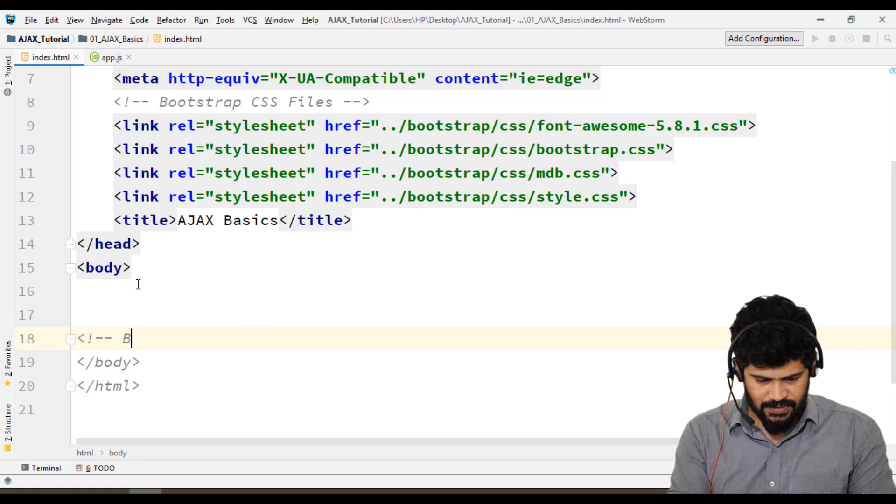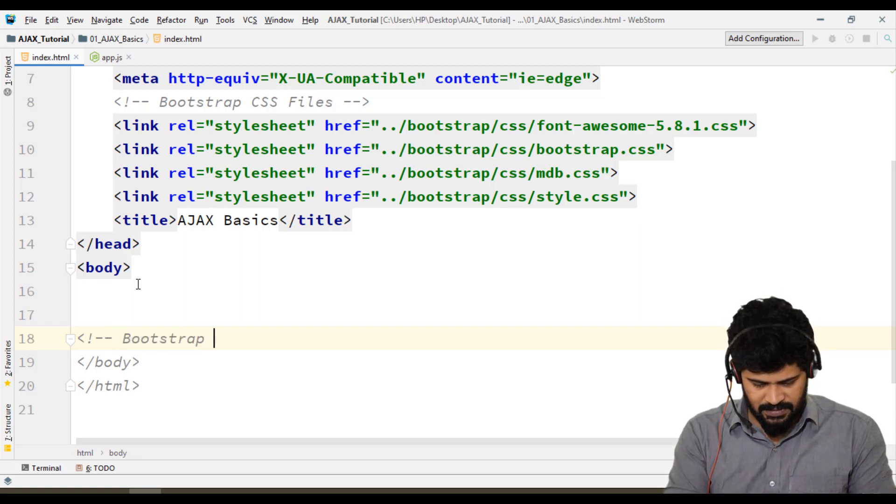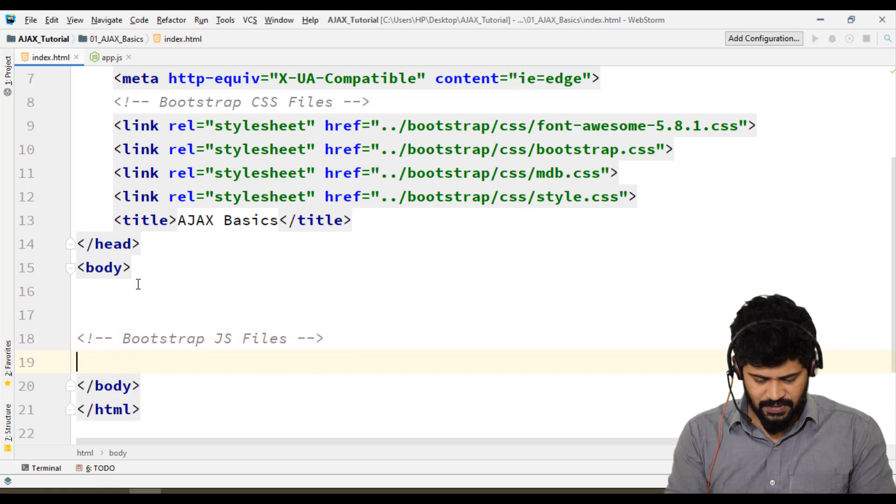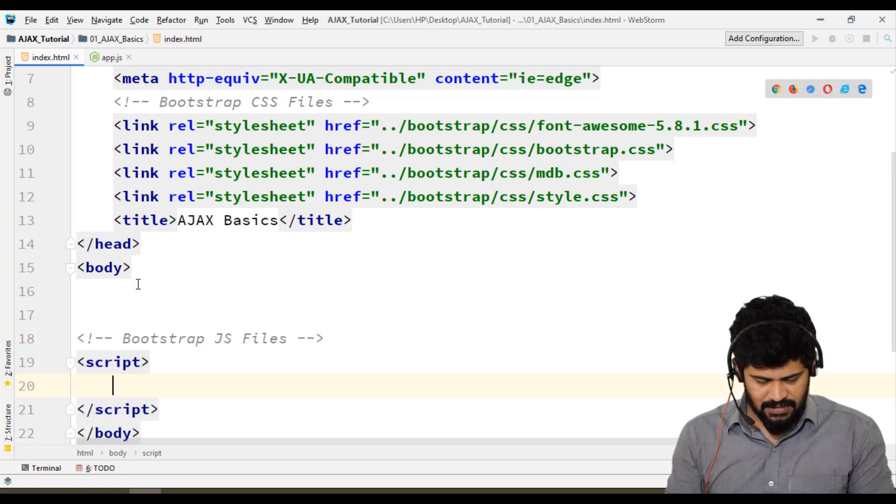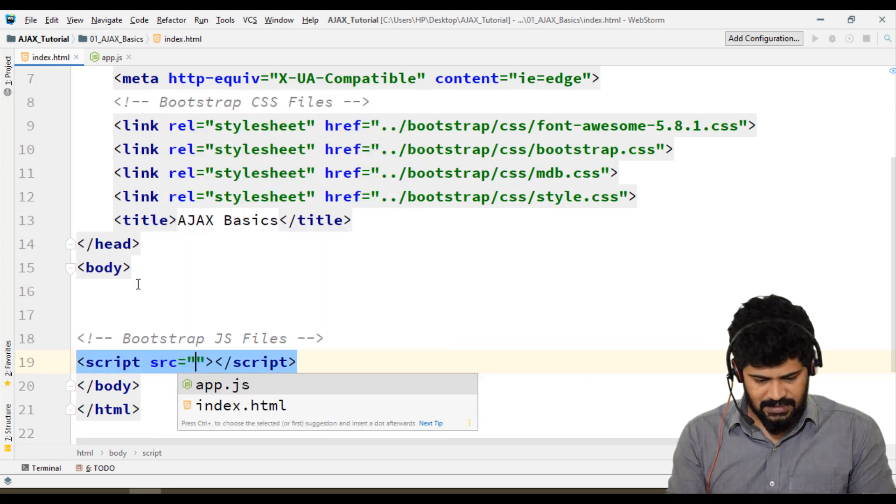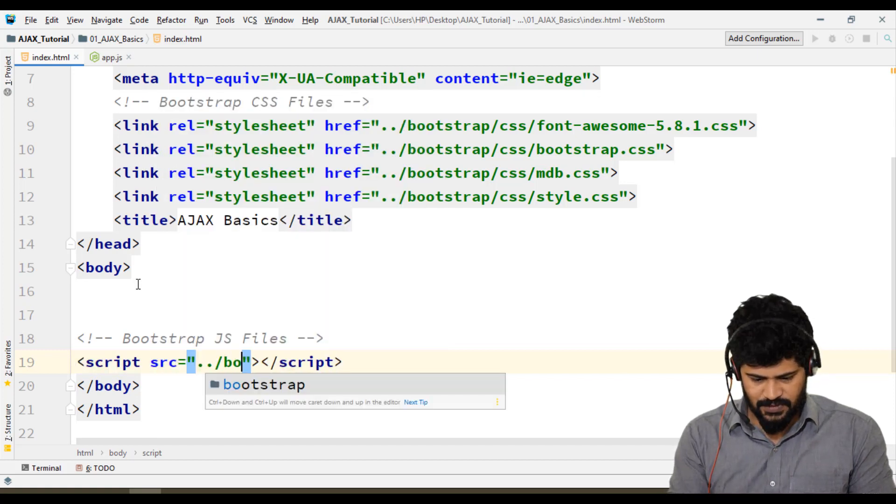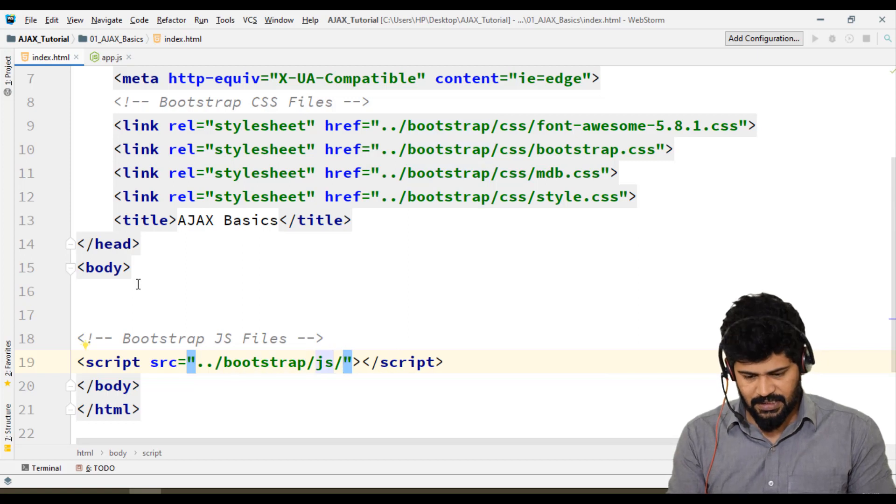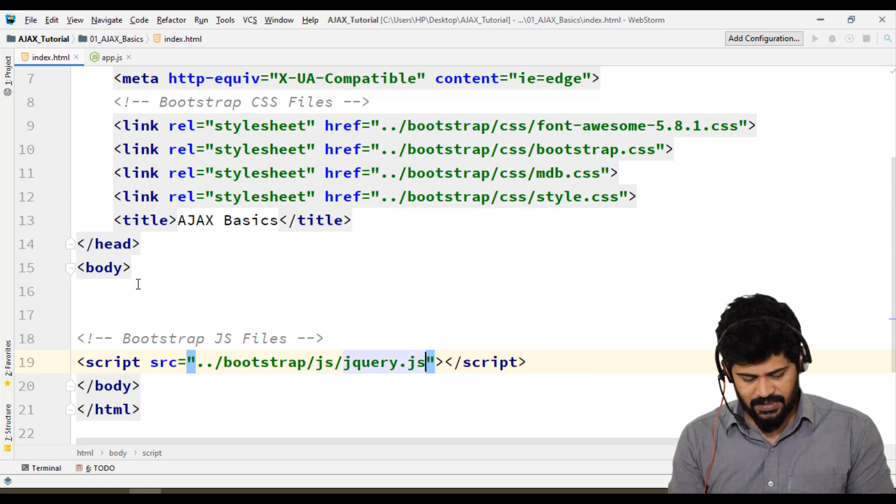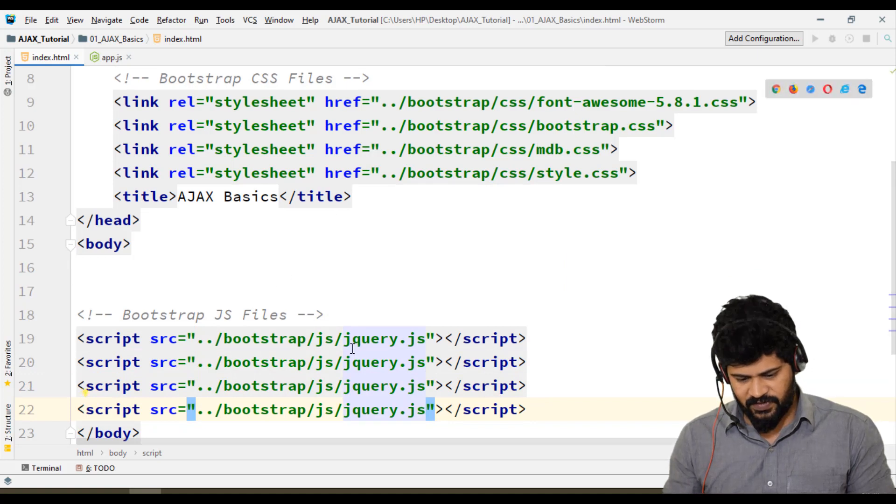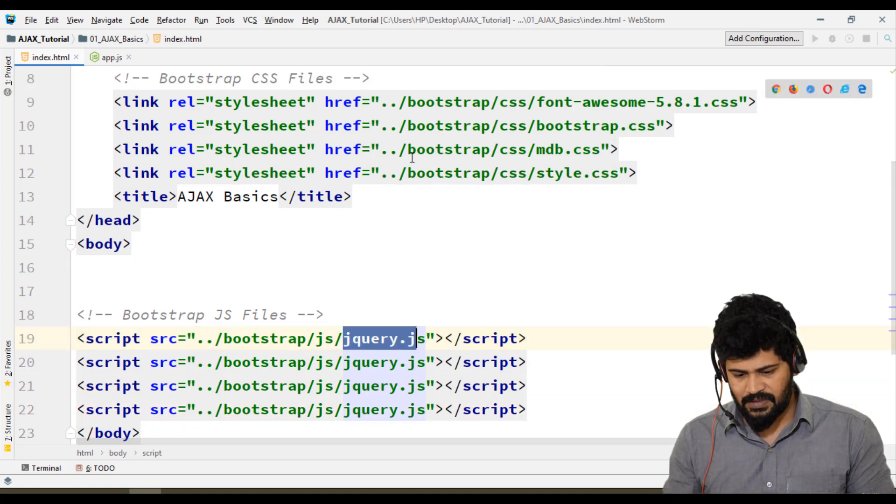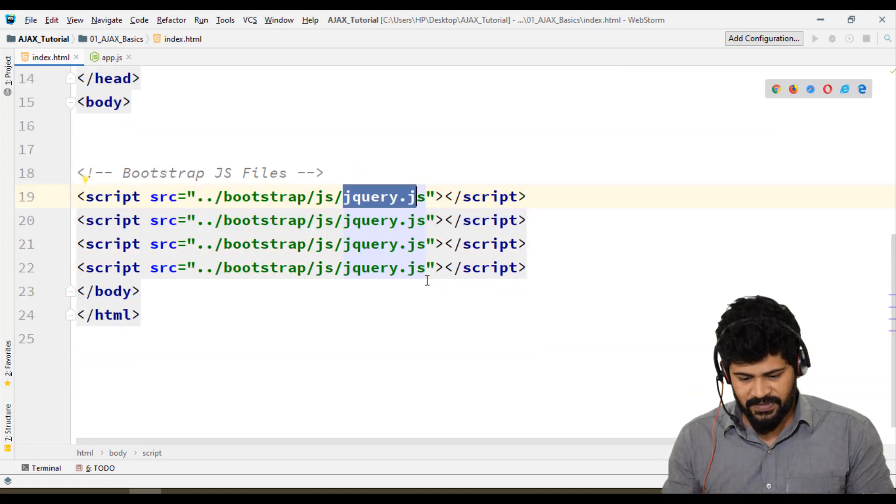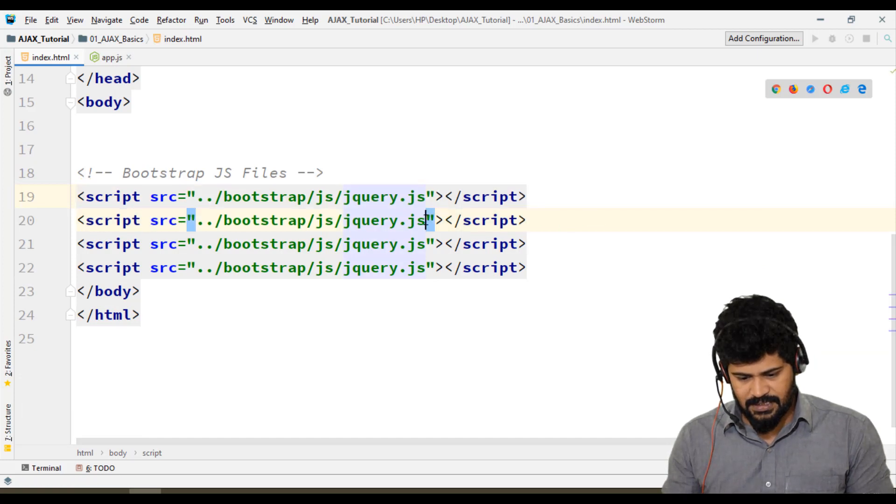Let's add a comment: Bootstrap JS files. I'll write a script tag with src="../bootstrap/js/". First, we need to connect jQuery because we're using Bootstrap as a front-end, so it's required. Next is Popper, though we're not using any jQuery code here.